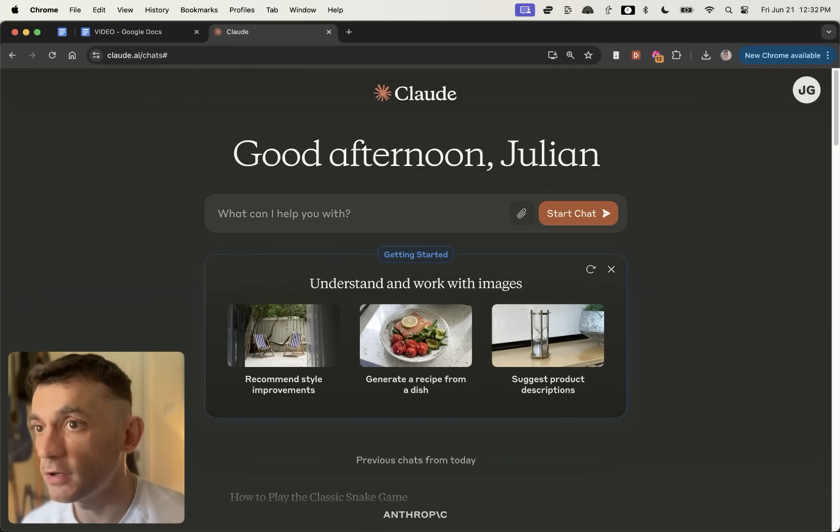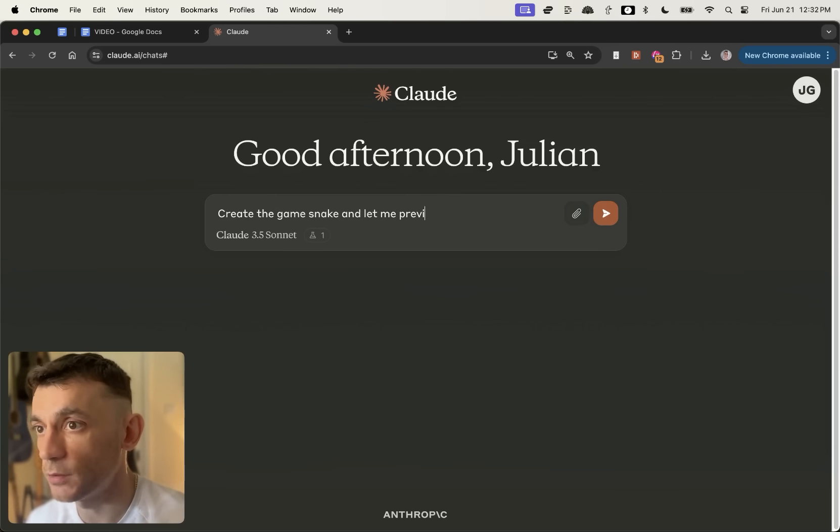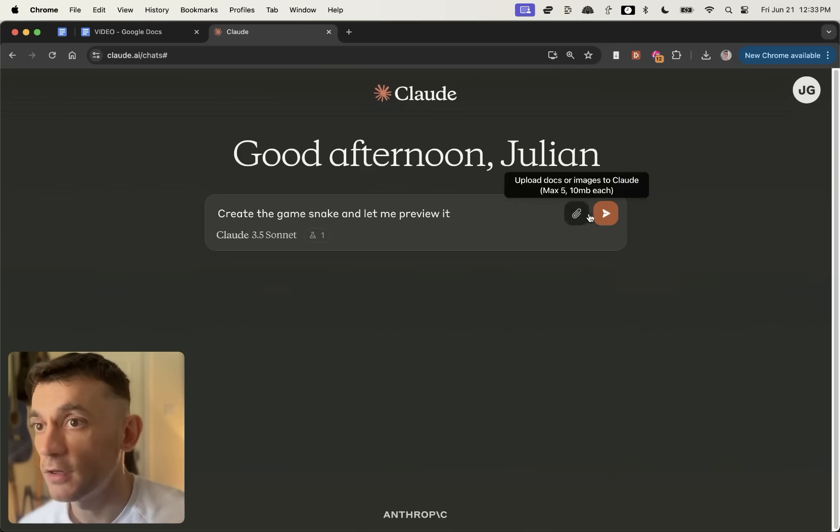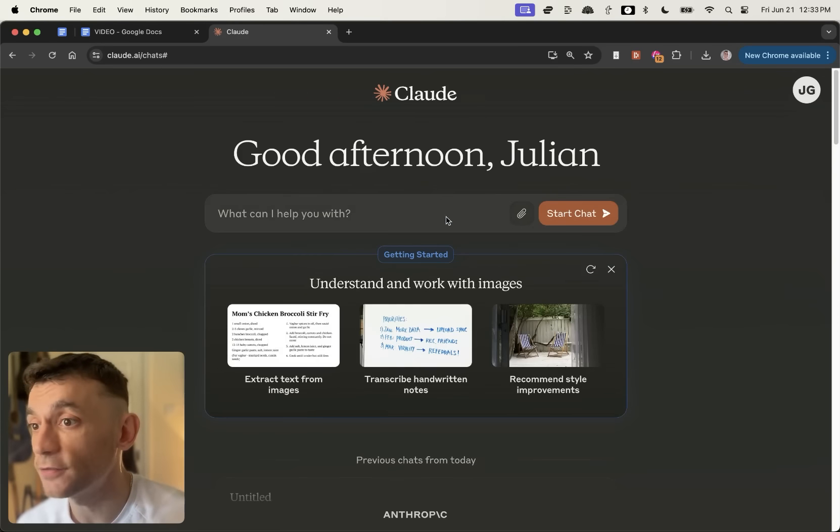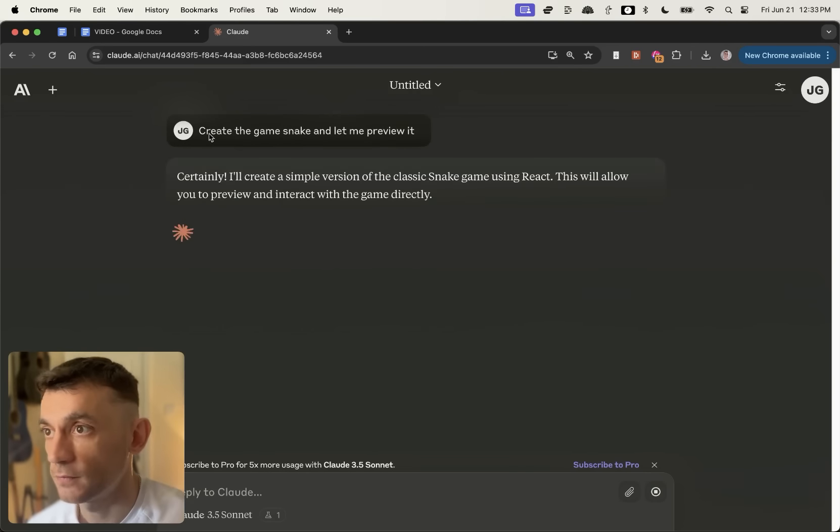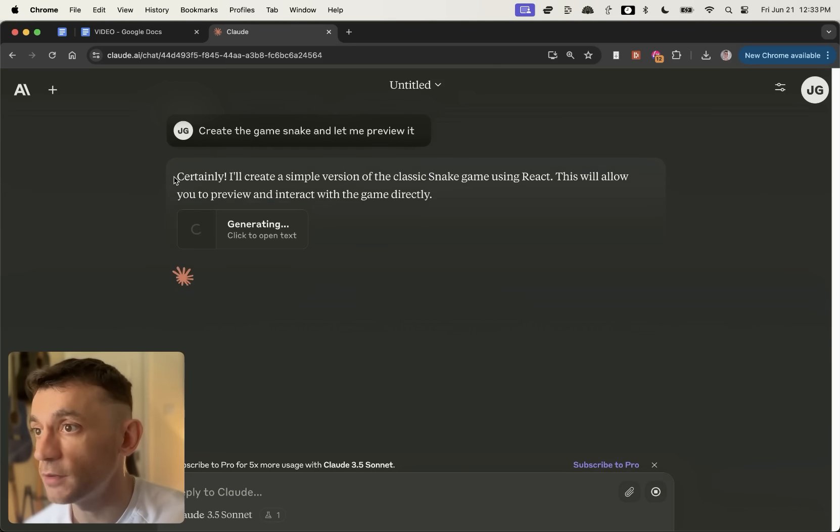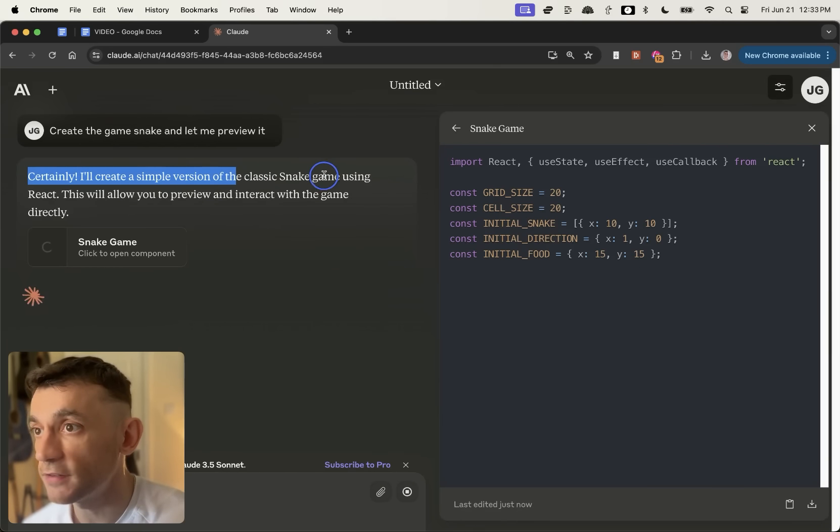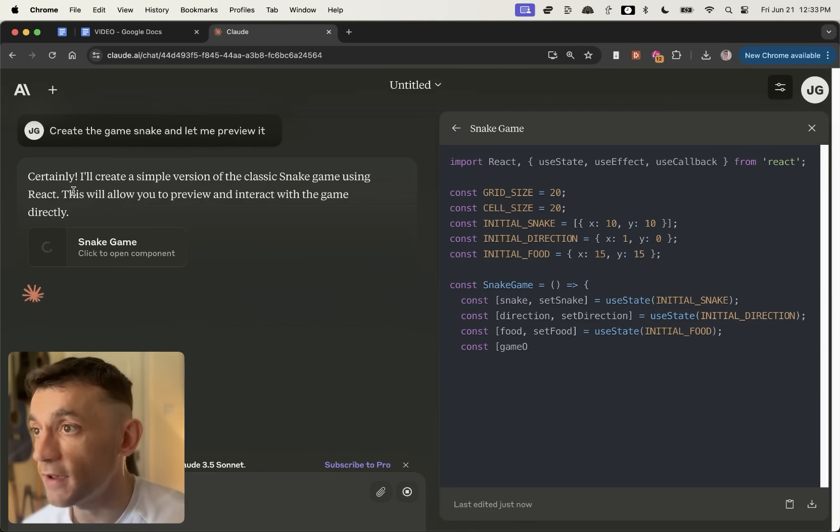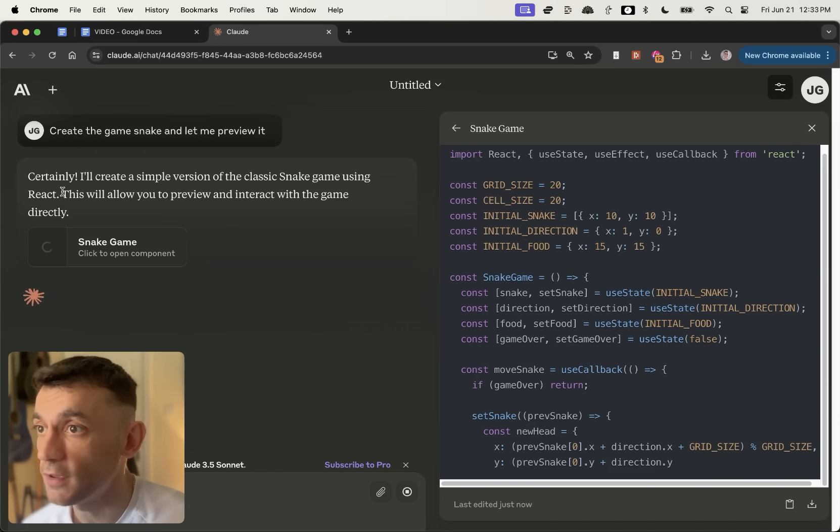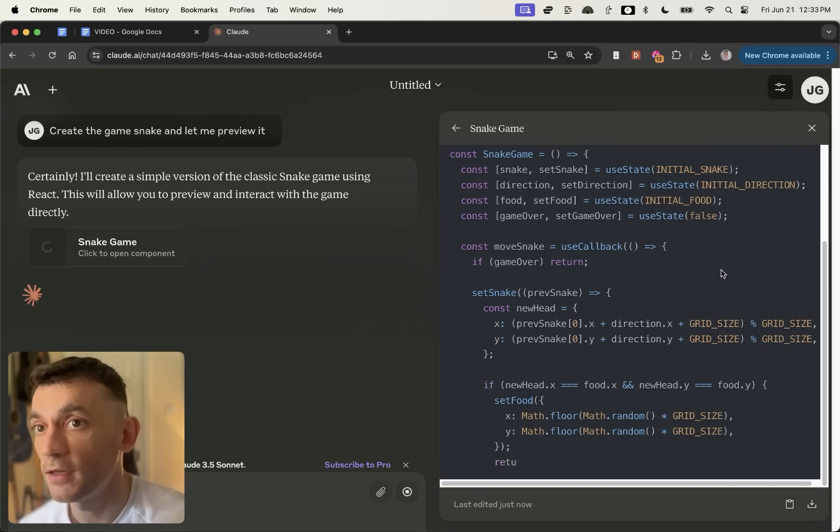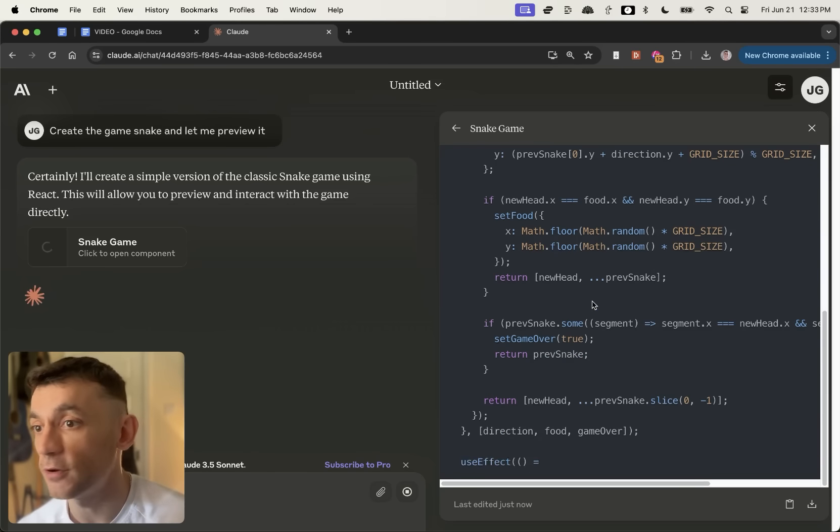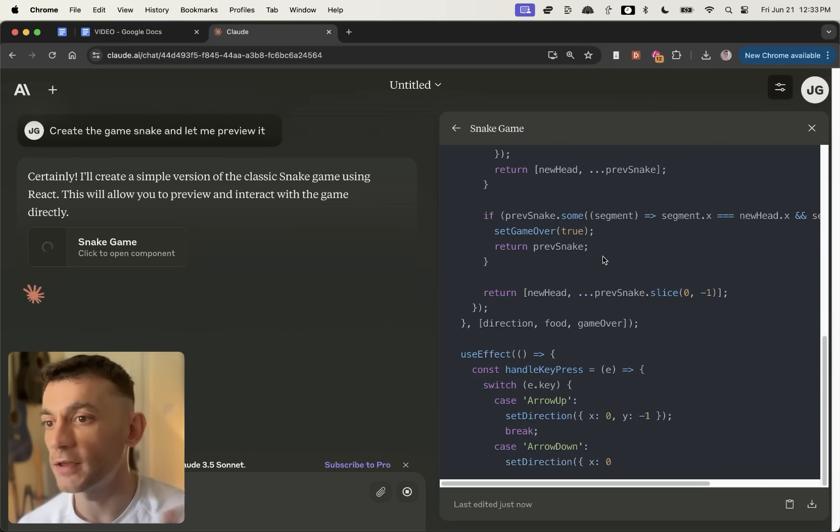So we're going to say to Claude, create the game Snake and let me preview it. Now, you can see this automatically selected Claude 3.5 Sonnet, which is its most powerful model, and it's free. Crazy stuff right here. What you can see is once we do this, and it's generating it pretty quickly, it says I'll create a simple version of the classic Snake game using React, and this will allow you to preview and interact with the game directly. It's basically coding stuff for me like a developer would, but much faster.